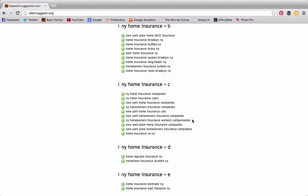But by using free tools like ubersuggest.org and Google's own Keyword Tool, we can pick the diamonds in the rough out. We can find those hidden gems, those long-tail keywords that are ultimately going to yield us results for a long time because our competitors will never put in the time or effort to actually find out what consumers are actually searching for.